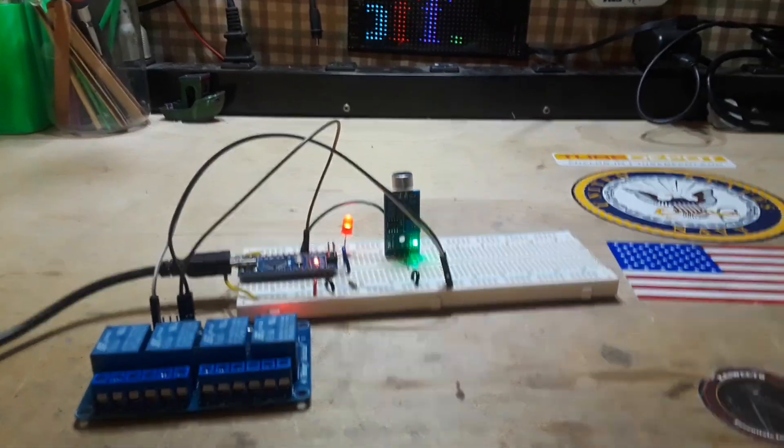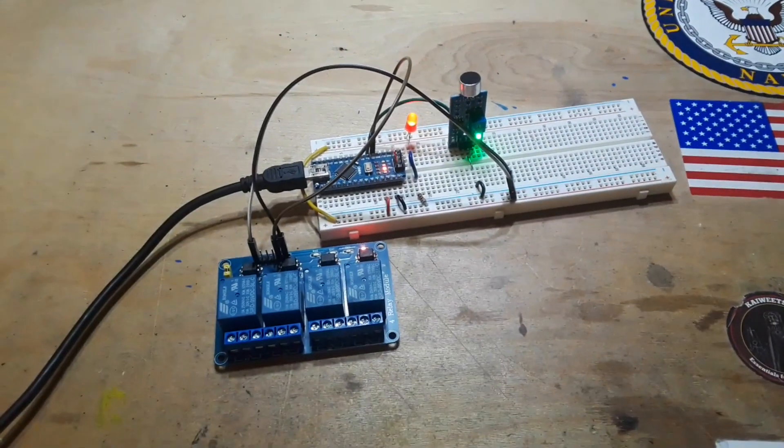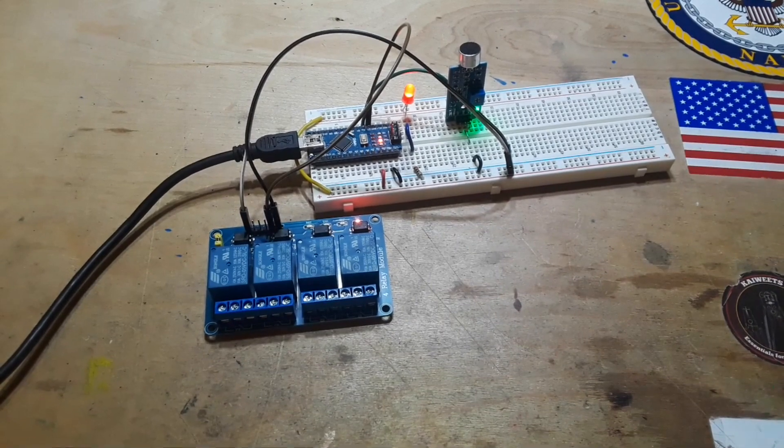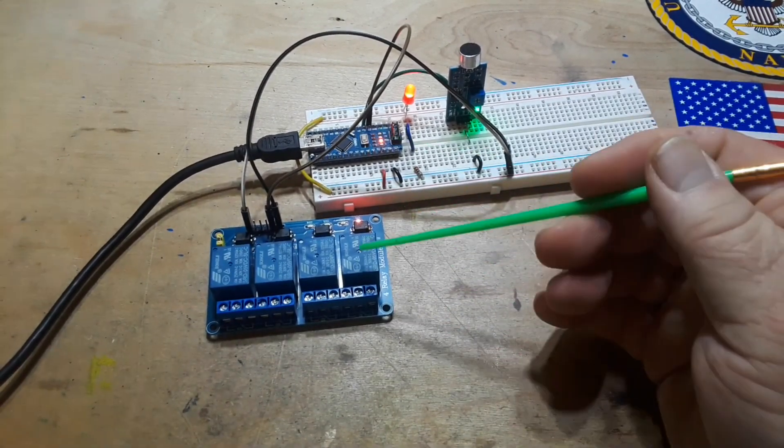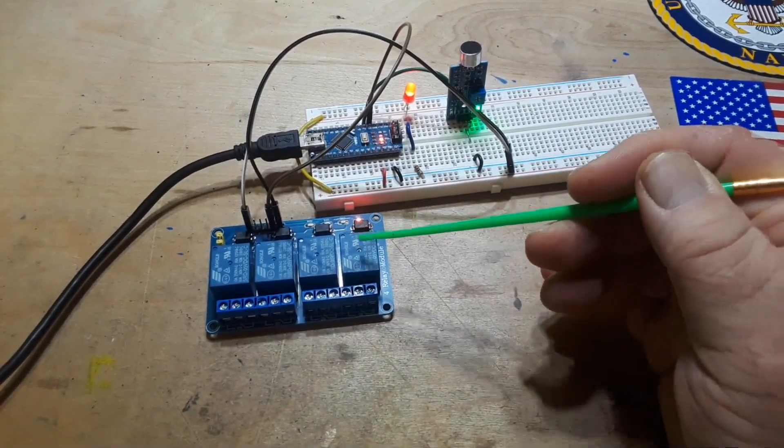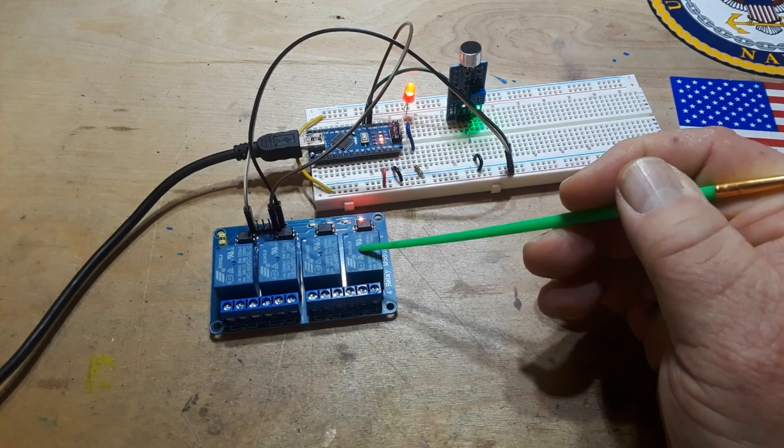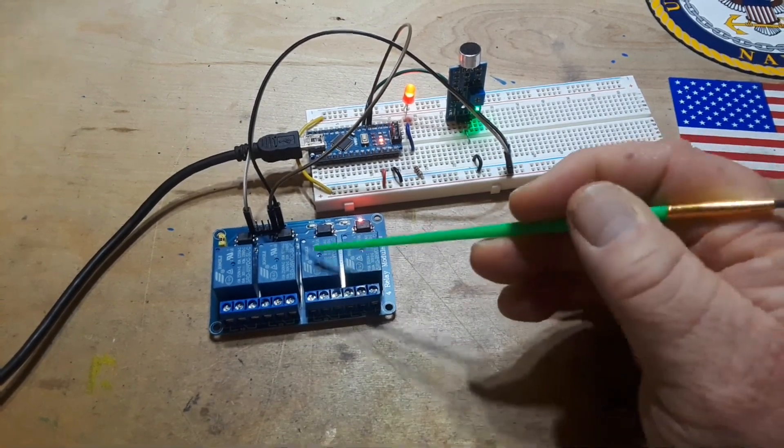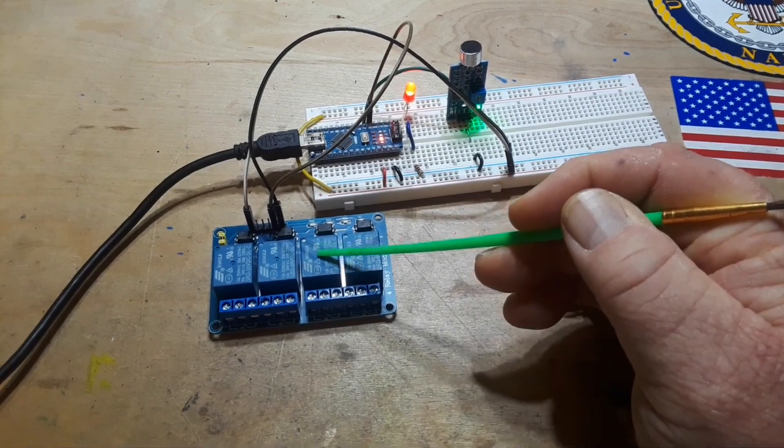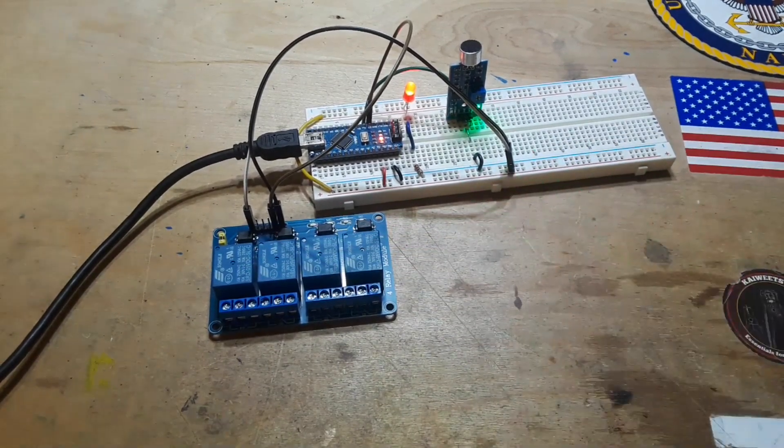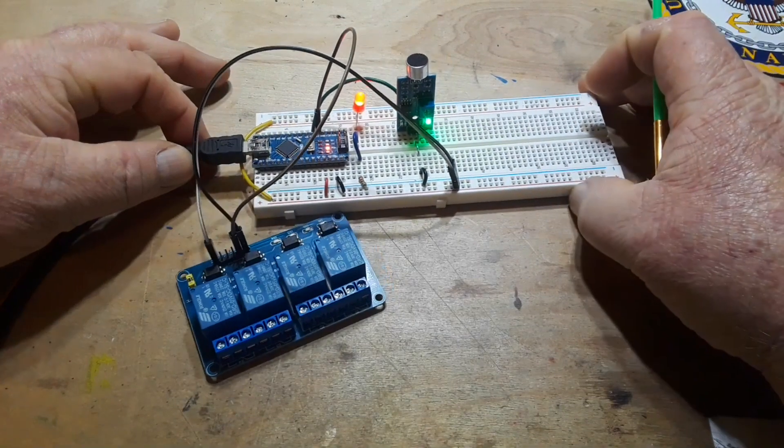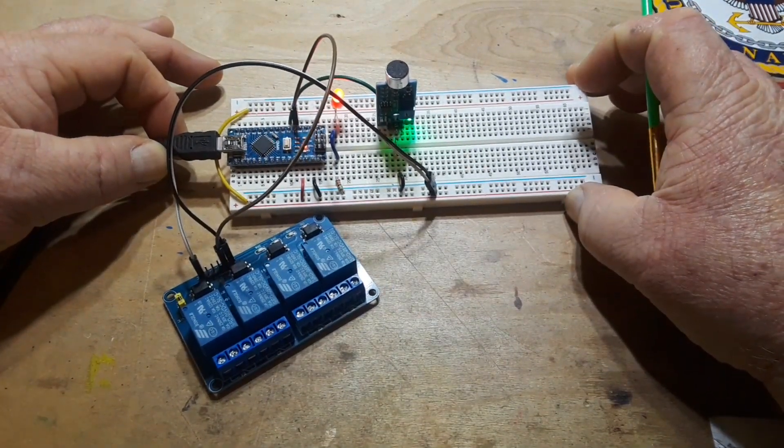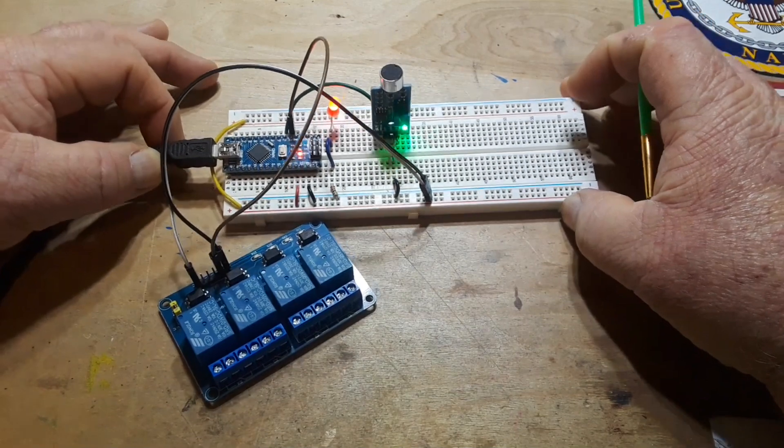Now even though I have this relay board here and I'm only using one of them, you could modify the code if you wanted to. Say the first two claps you activate this one and then three claps turn it off, four claps turns on this one, five turns up - you know you could do it however you wanted. I mean the possibilities are just endless.